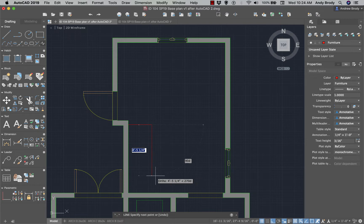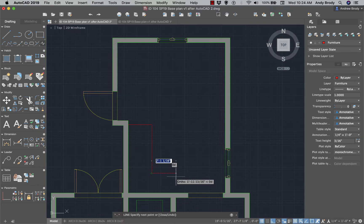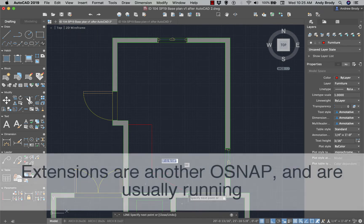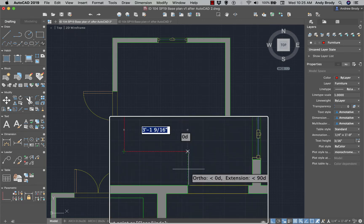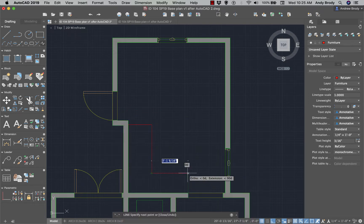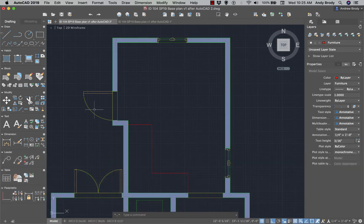Leaving Ortho mode on, I can bring the line down — about four foot three. Another thing you can do is make reference to points by using extension lines. As I move my mouse over an endpoint, if I move my mouse up slowly, there's a green dashed line — that's an extension line. AutoCAD recognizes that you want the line aligned with that point; you just click to align it. I'll hit Escape to end the tool.